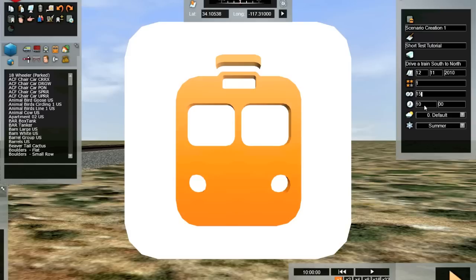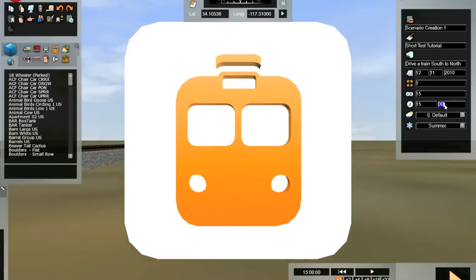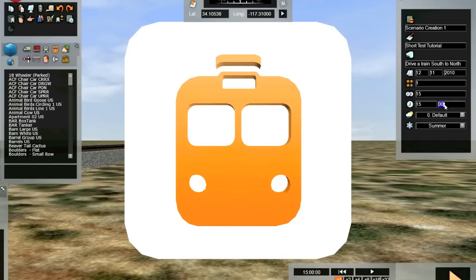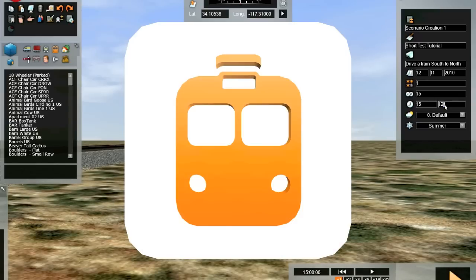10 a.m. is the default. However, we're going to change it to 3 p.m. by typing 1500 hours. You can also alter the minutes. I'm going to add 12 minutes, so the time for this scenario will be 3:12 p.m.